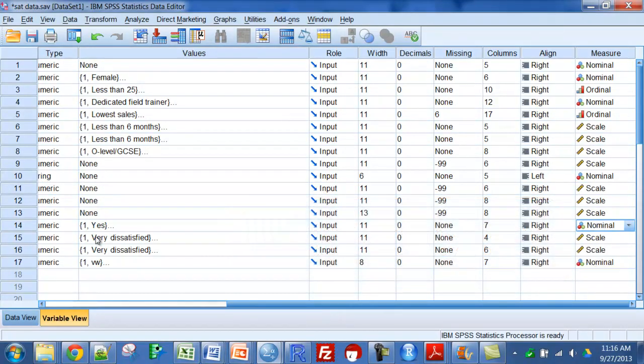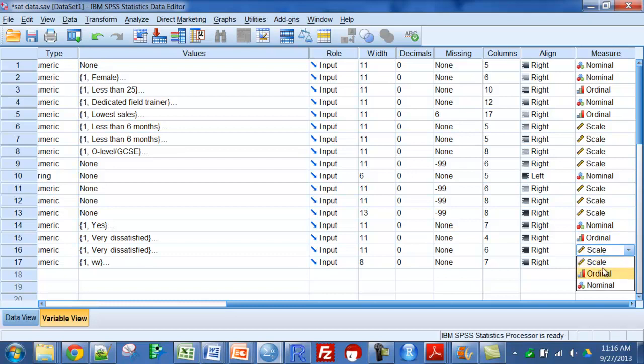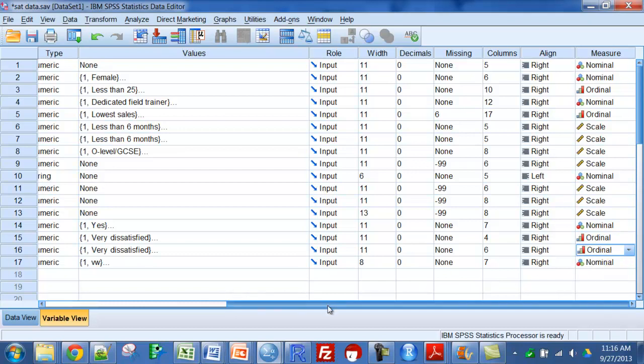And the other two, the ones with satisfaction, at least have some order to them that varies satisfied. It's less satisfied than satisfied and so on. So I'm going to change those to ordinal scales.